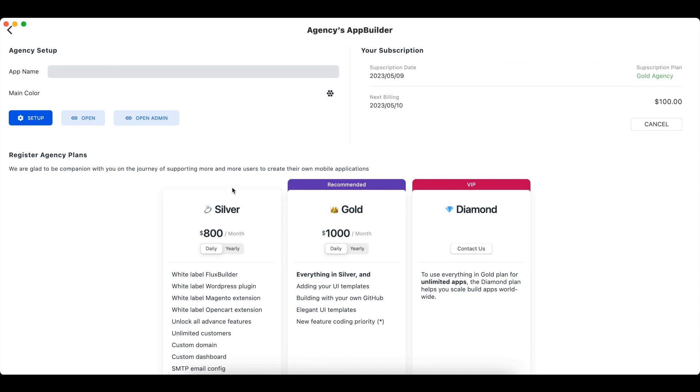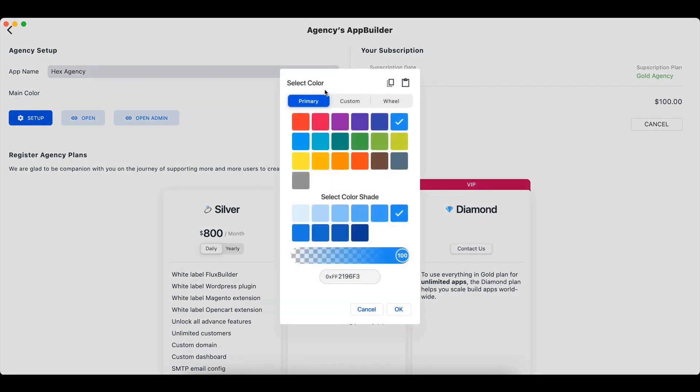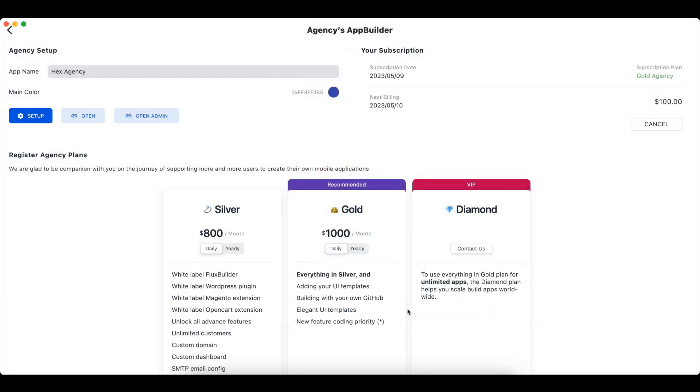This is your app builder links and basic information. Input your app builder name and change the main color. Click the Setup button to update.